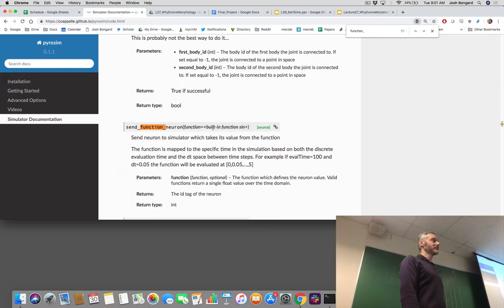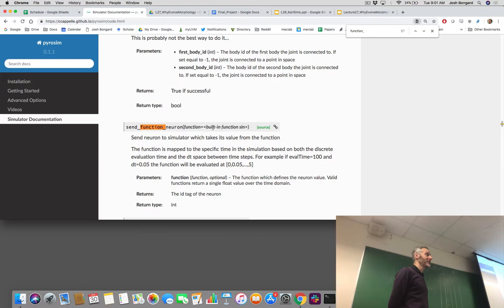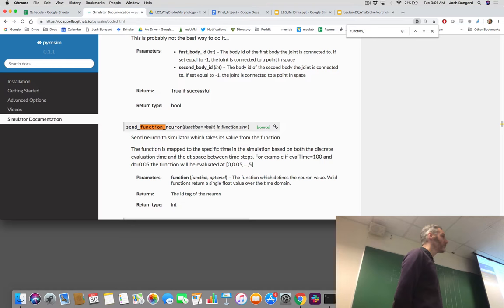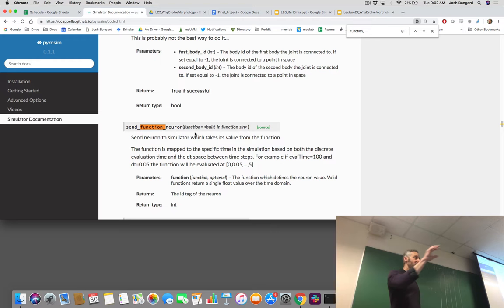Do you have suggestions for what wavelength or frequency to use for a central pattern generator? It depends on what you're doing — it's very non-intuitive to determine a priori what the frequency should be. So let evolution figure it out. You could add an additional number to your genome which is the wavelength or frequency. Create that frequency, send it to the function neuron. Different robots will have a CPG with different frequencies, so evolution is searching for the right frequency of the CPG.